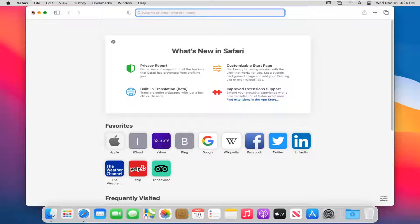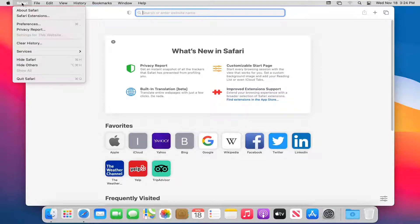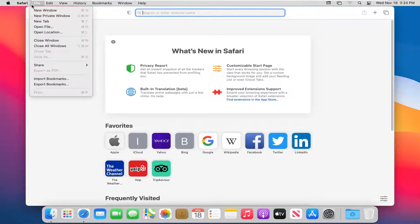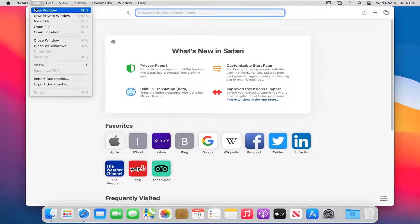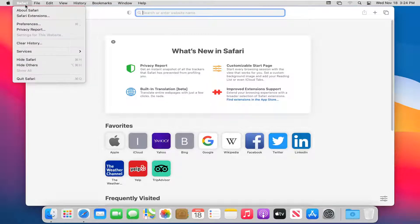We're going to start by selecting the Safari button at the top left of the menu bar. Make sure you have the Safari web browser open as well. Once you open it up, select Safari, and then select Preferences.